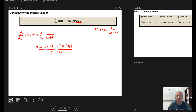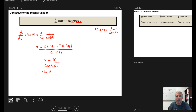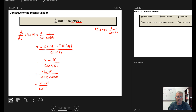Now we simplify. We have 0 minus a negative, so the double negation gives a plus, leaving sine(θ) in the numerator over cosine²(θ). Since cosine squared is cosine times cosine, we can break this up as sine(θ) over cosine(θ) times cosine(θ), or equivalently, sine(θ) over cosine(θ) times 1 over cosine(θ).